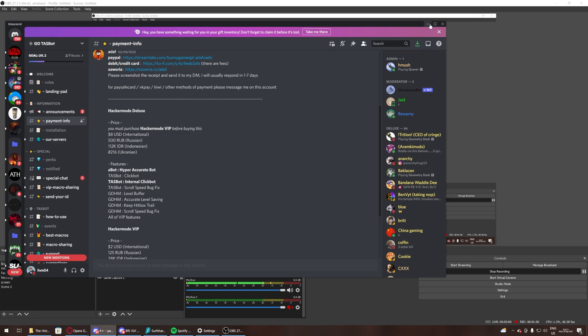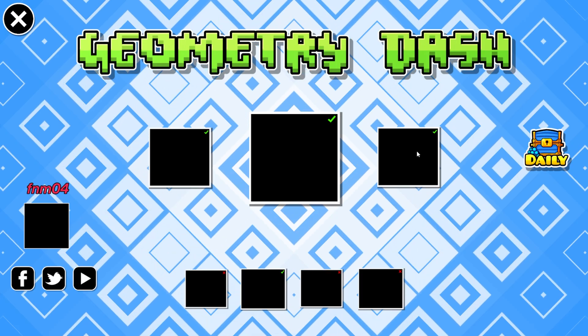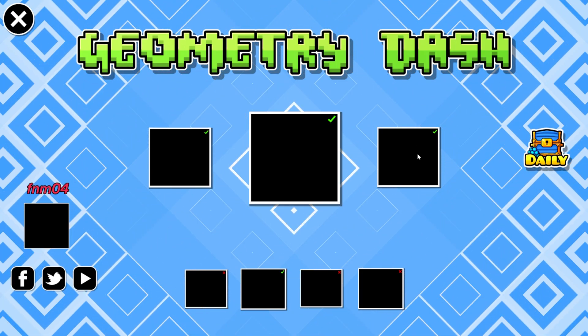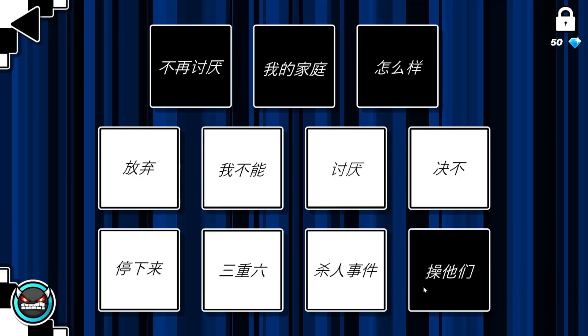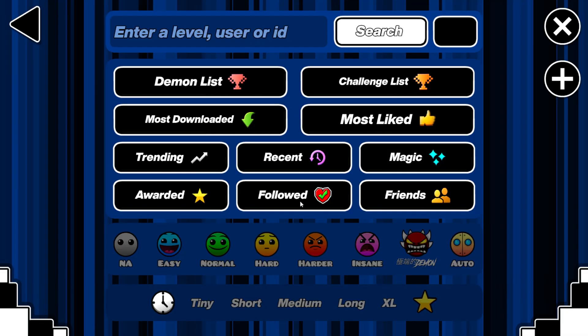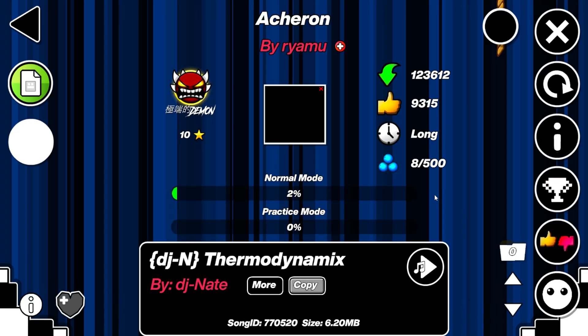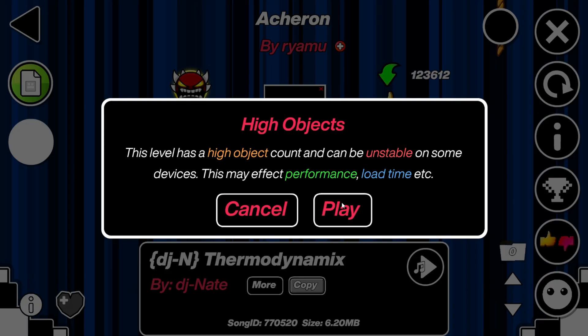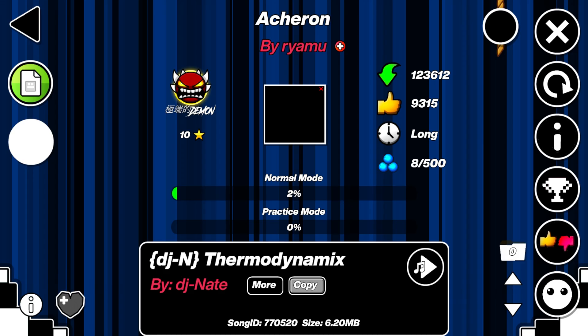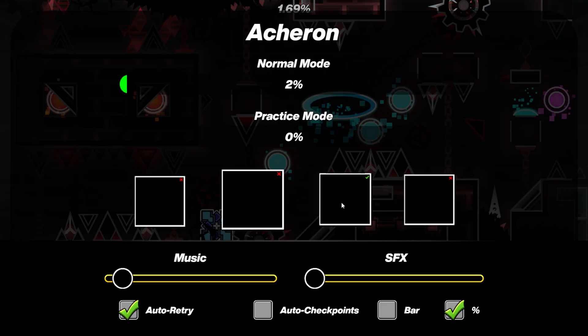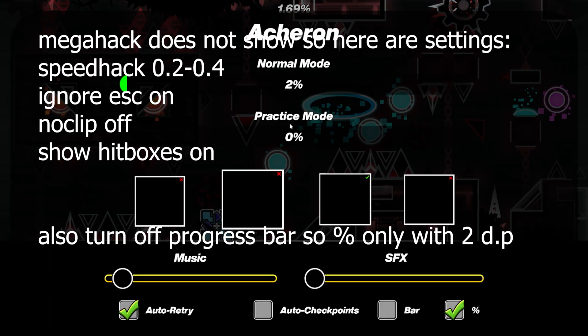So now we're actually going to launch the game. You've got all that set up, you launch the game. GD is open. Now what we're going to do next is basically go to what level you want to showcase. Let me just find some random demon. Let's pick Acheron just for the sake that I now cannot monetize this video.